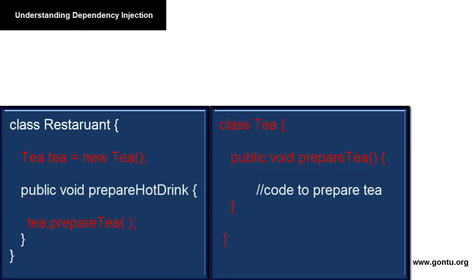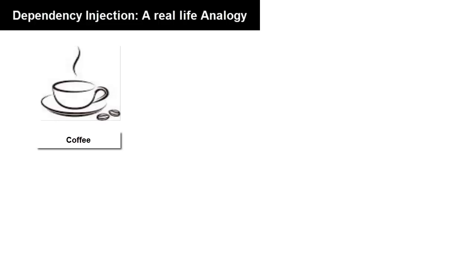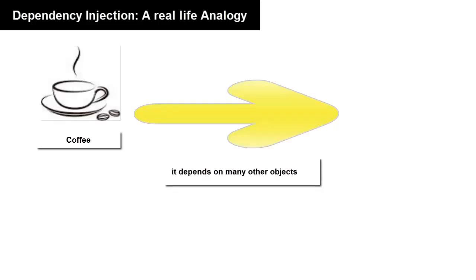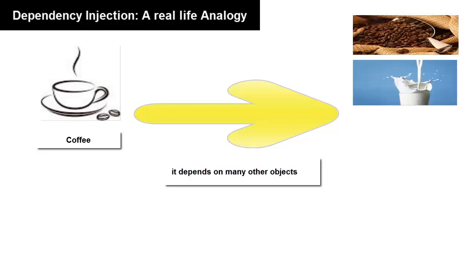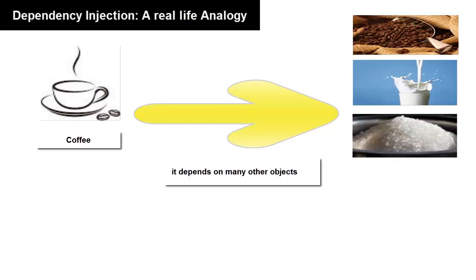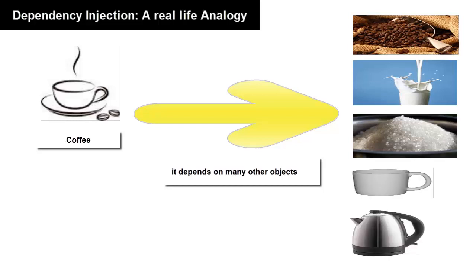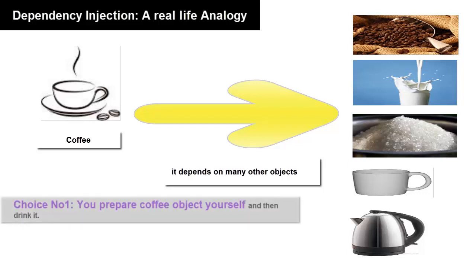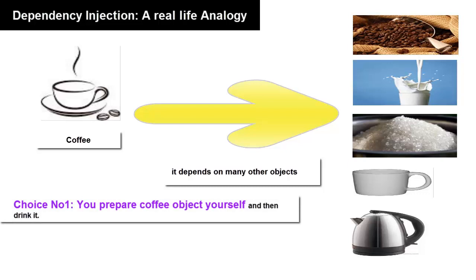Let's understand the concept with a real-life analogy. You want to have a cup of coffee, and you know this depends on many other objects or has many dependencies like coffee beans, milk, sugar, a clean mug, electric kettle to boil the milk, and any other ingredients which you like in coffee.